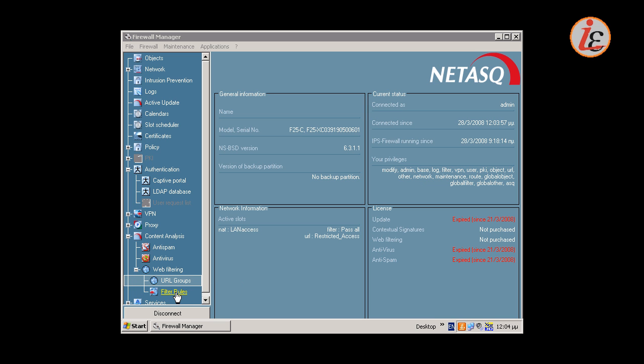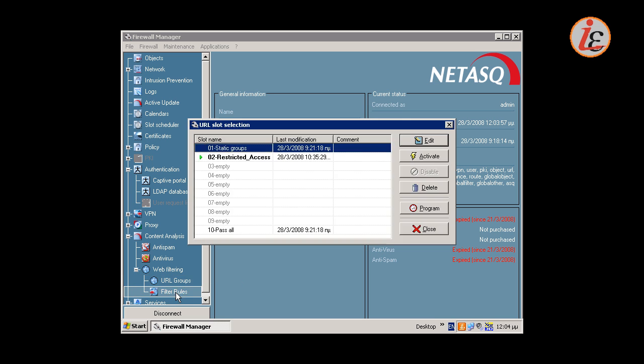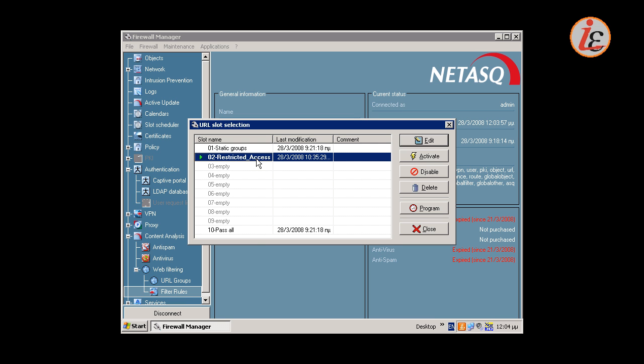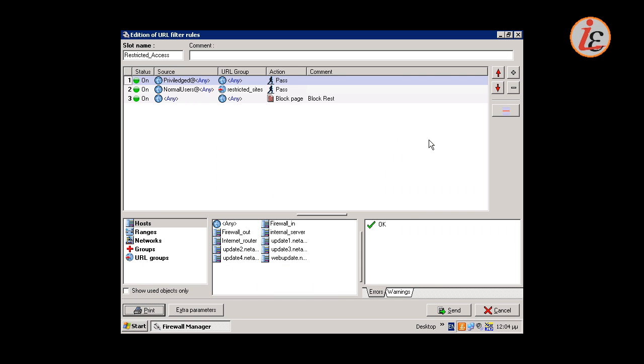Having created the needed groups allows the creation of the URL filtering rules. There is an area available of 10 slots. Each slot is a set of URL filtering rules. In our example, we have activated a slot containing three URL filtering rules.